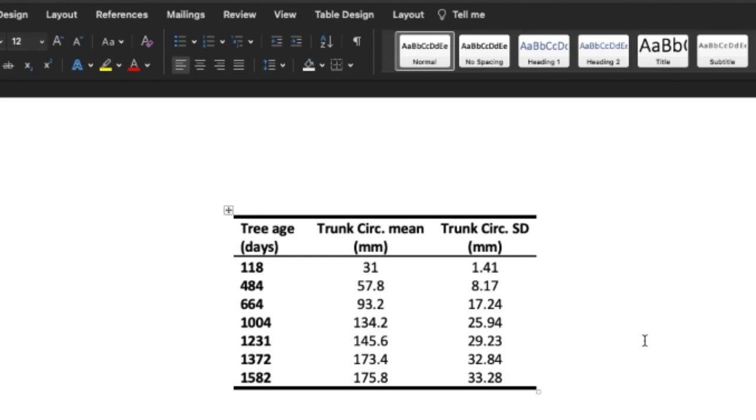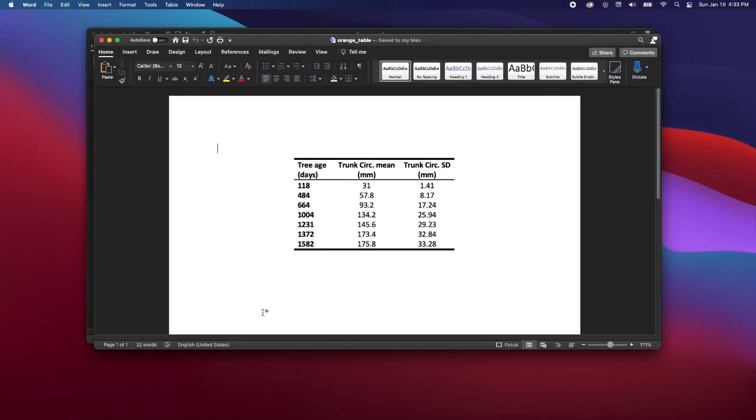So here's an example of what your table might look like once it is completed. And that's it.